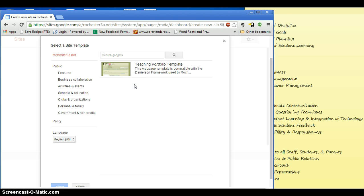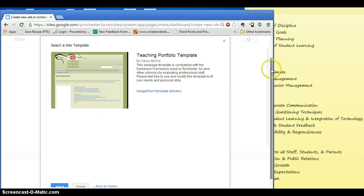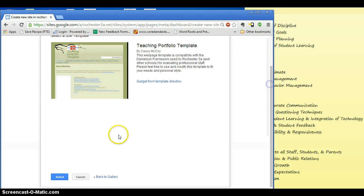And in the Rochester 3A domain, the only thing there is the template that I made. And that is just fine. You can tweak that. So we just clicked on that, and then we are going to scroll down and hit Select.